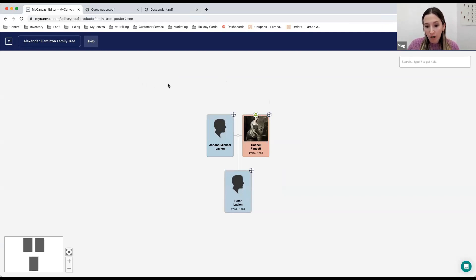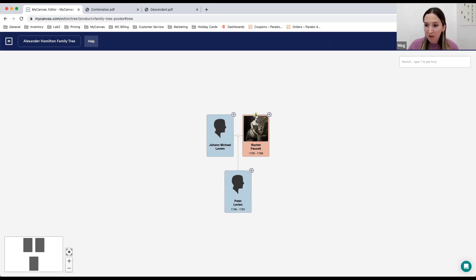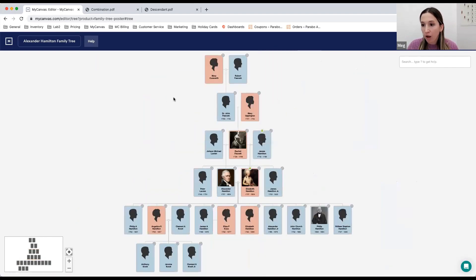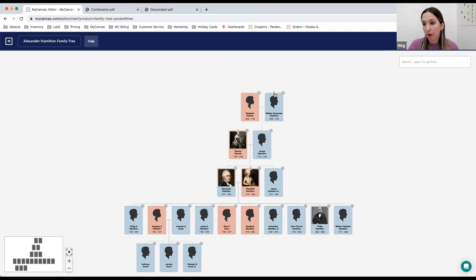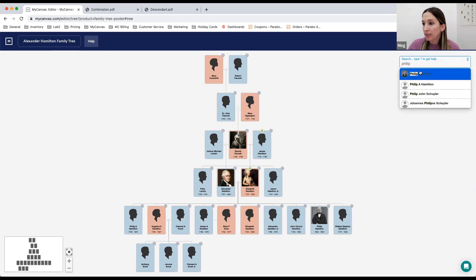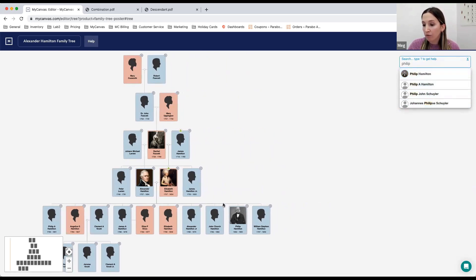I'm going to pull up a tree that I've already built out to show you more about the editor and what a full tree looks like. When I select this tree, it looks a little lackluster at first because one of the features of this builder is that we collapse branches of the tree to make it a less chaotic view for you. But if you want to see the full branches for anyone, you might see this little green tree symbol. You can click on that and it will expand the branches of your tree. So you can see all the people I've added, including a few photos.